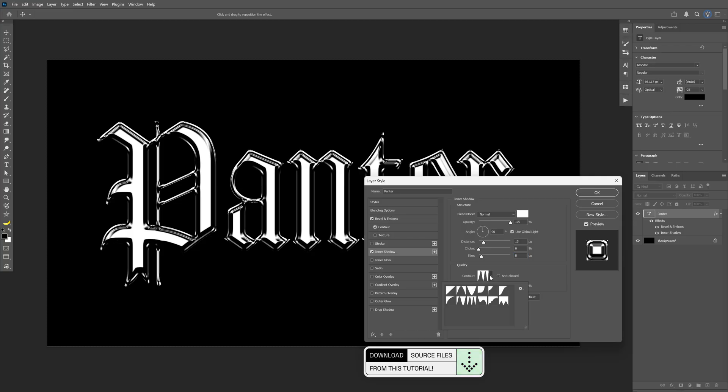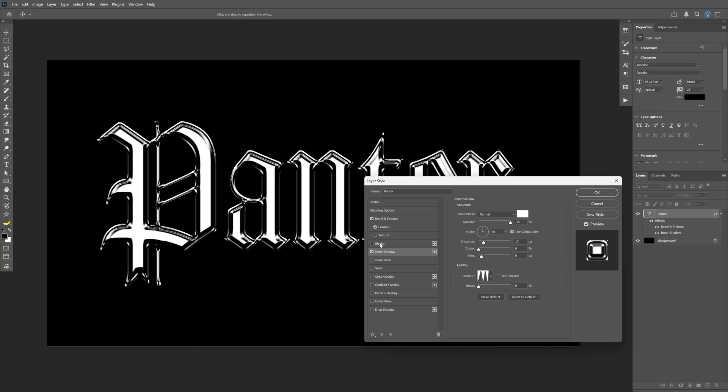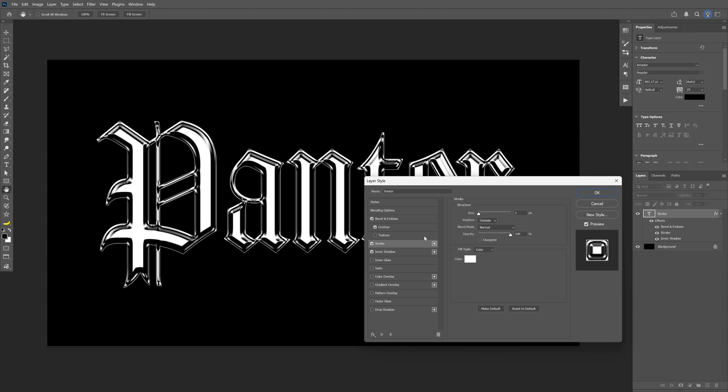Also activate the stroke. For this size I'm going with 1 pixel, and the position will be outside.